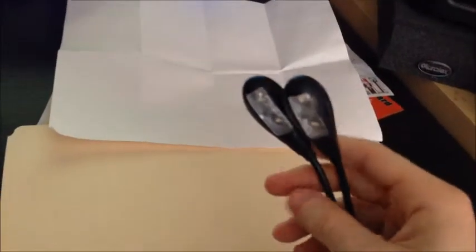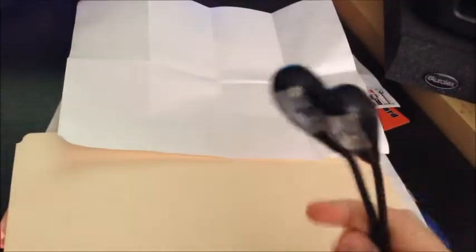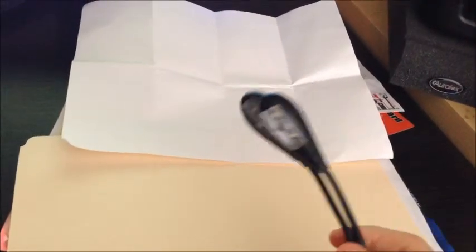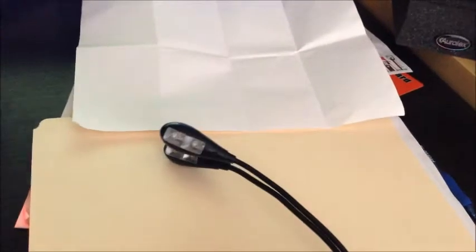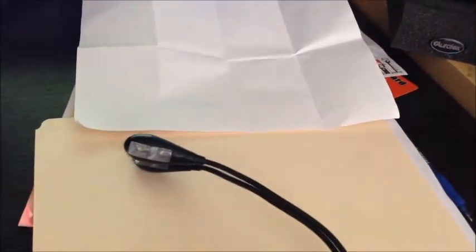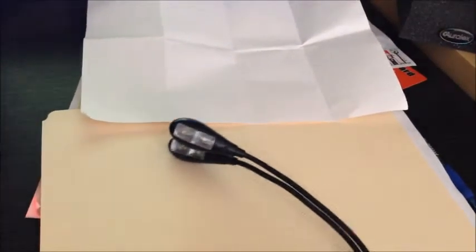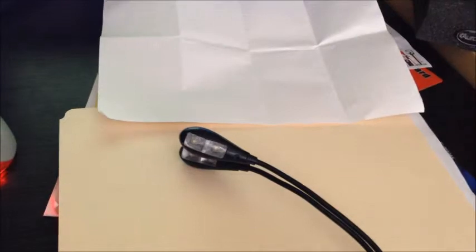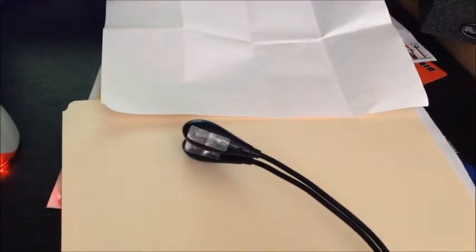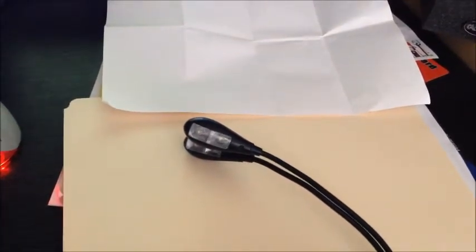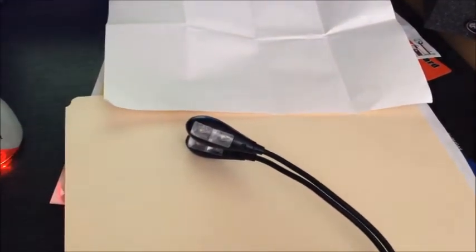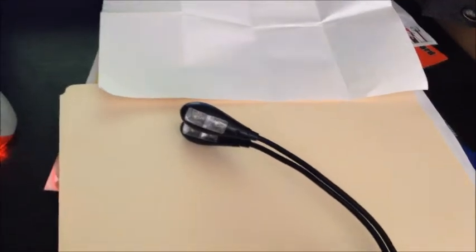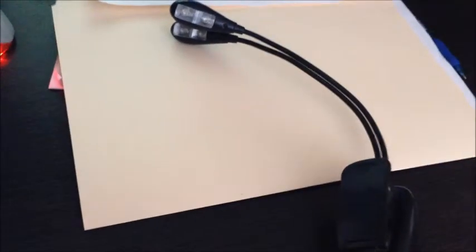They also have a $5 rebate inside the box. If you are a musician, if you play in dark clubs, it's very good for music stands, pianos, orchestra pits. It's also great for reading. It's a very nice